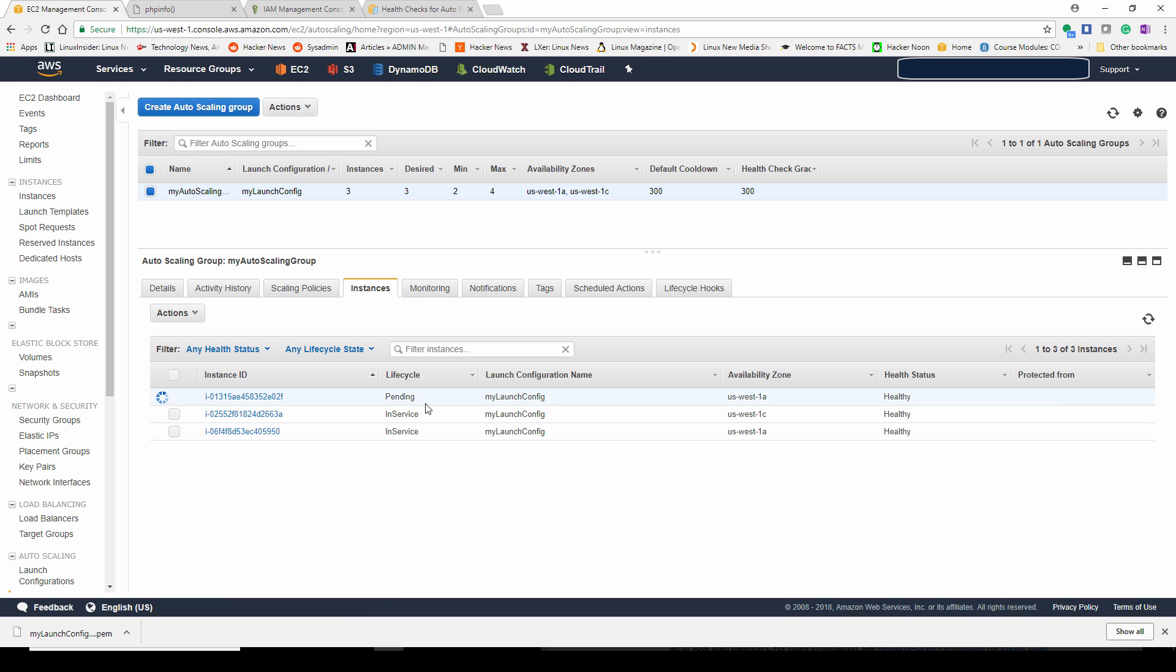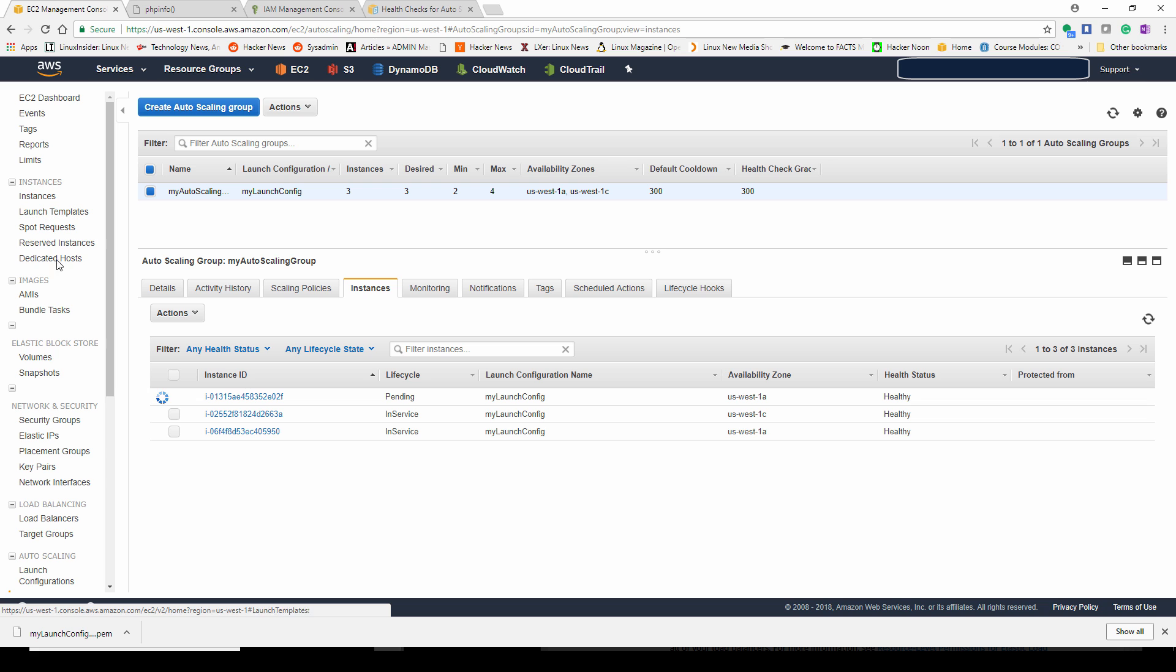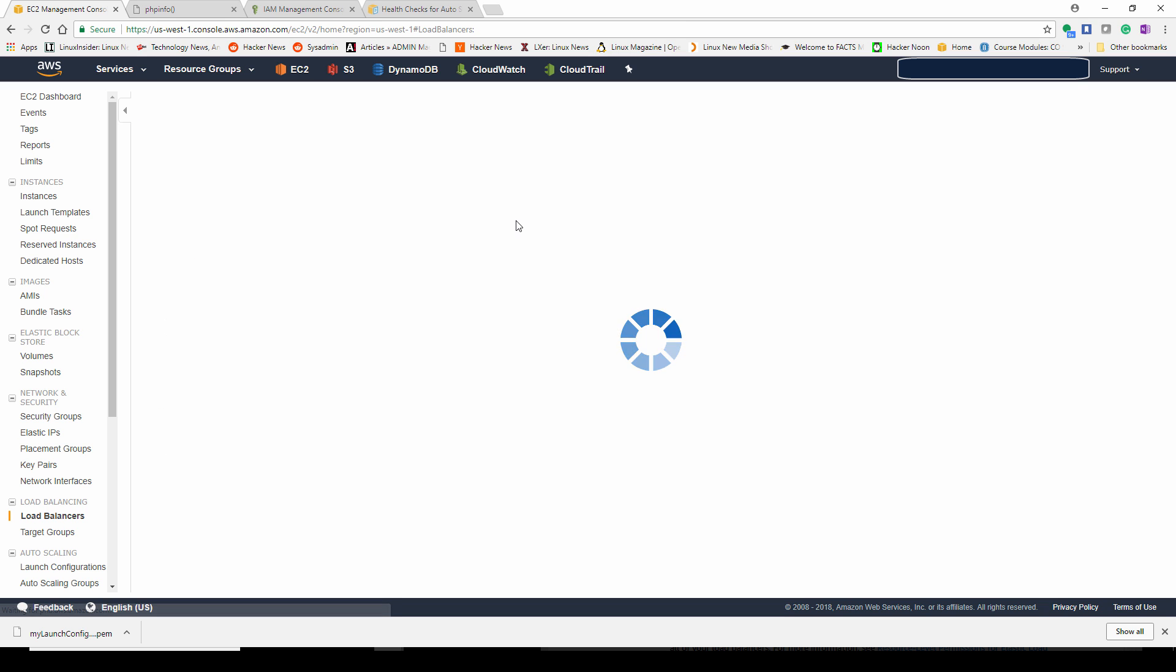It says pending. So one of them, the new one, is still coming up. Give it a couple of minutes before it actually starts joining the auto balancer rotation.